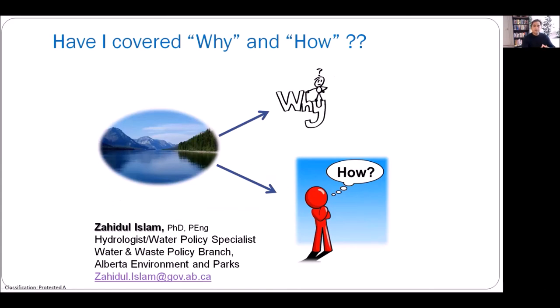In all three parts of this presentation, I've tried to explain why you need lake water balance information, why we study lake hydrology, and how to approach lake hydrology in practice. Feel free to send me an email for any questions, and I'll be happy to answer them. Thank you very much.